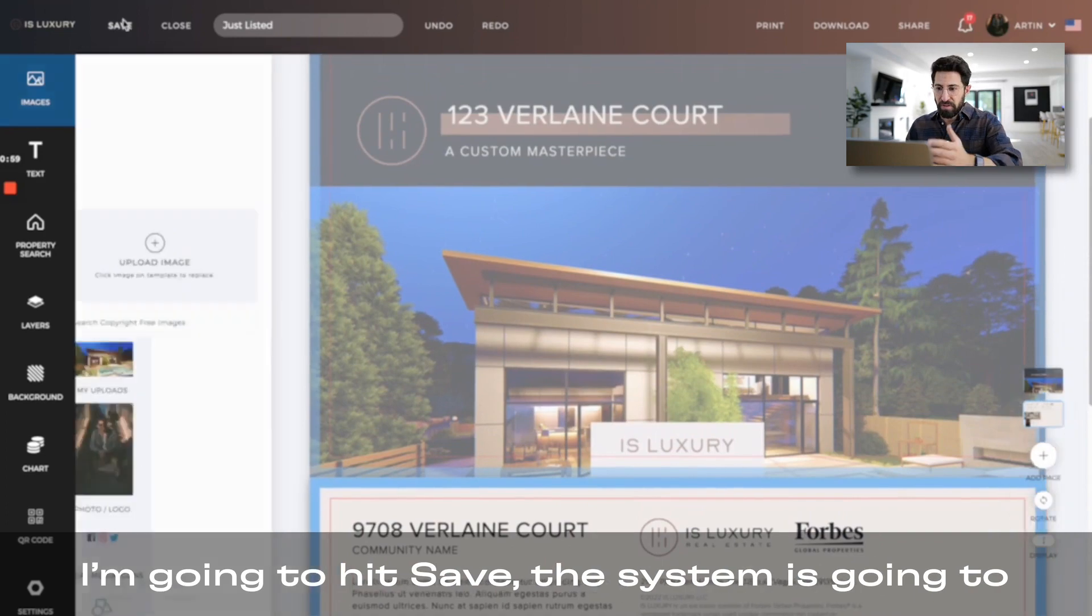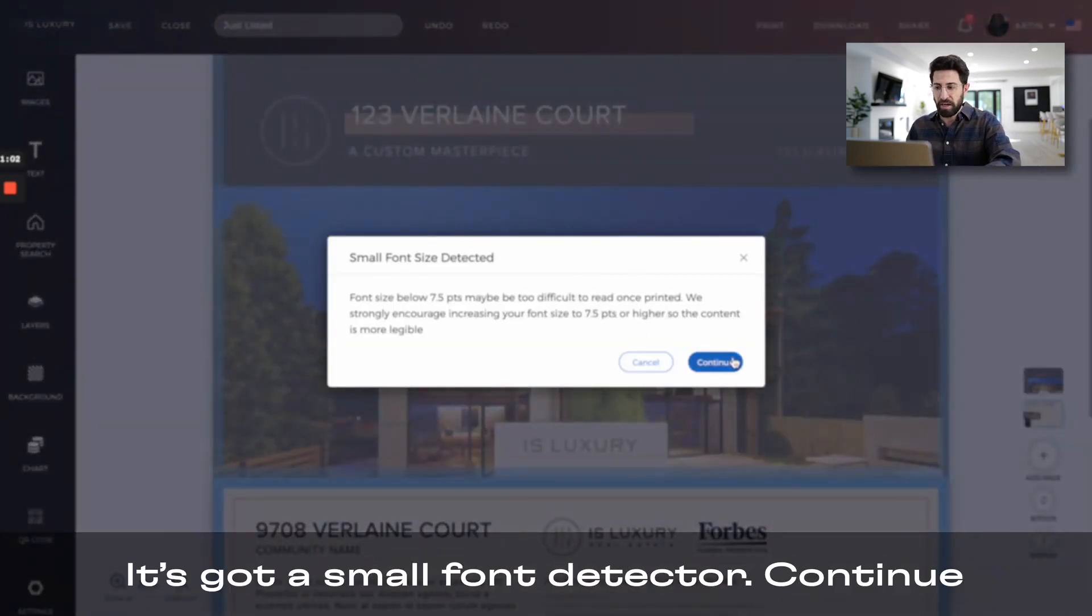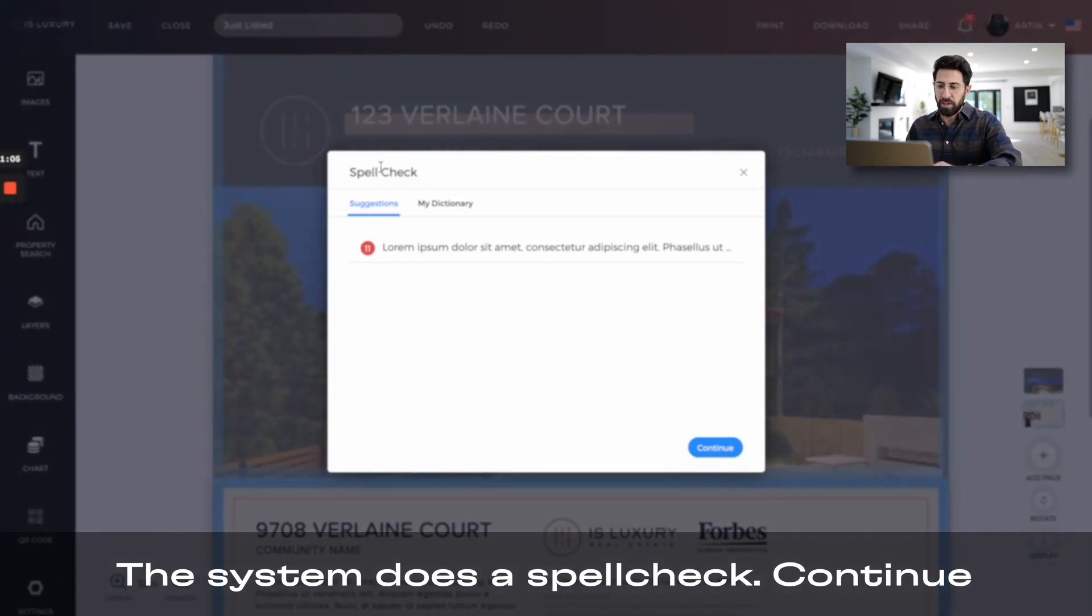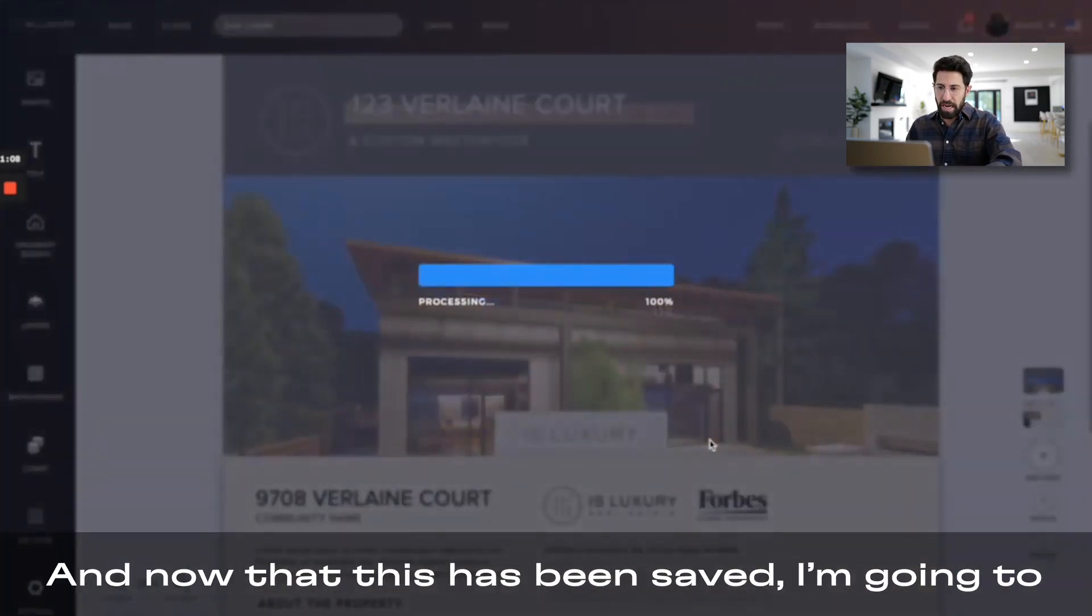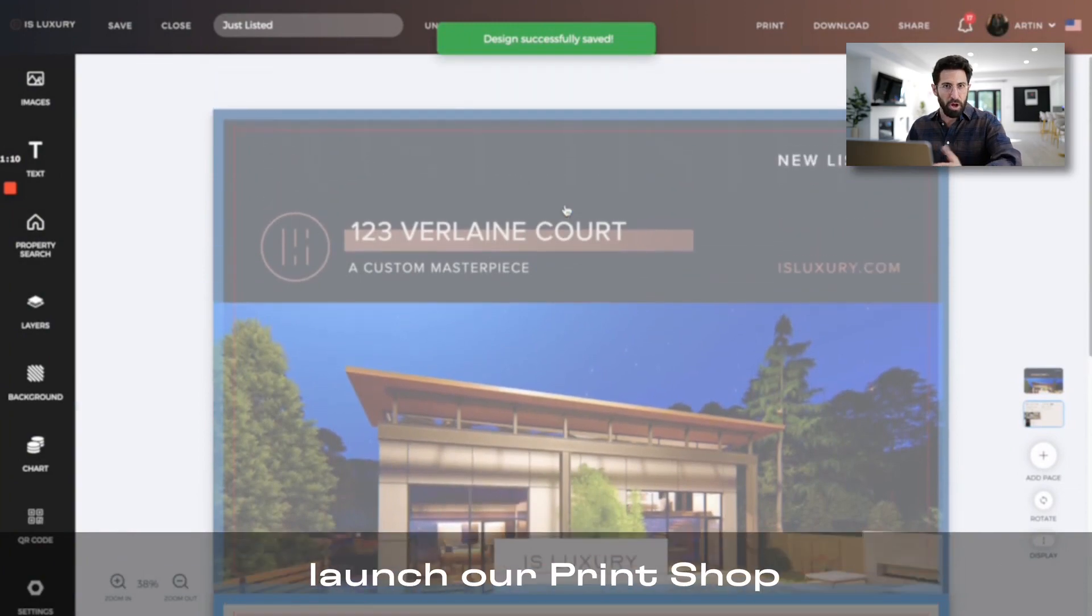I'm going to hit save, the system is going to do its thing, I get a small font detector, continue, system does a spell check, continue, and now that this has been saved, I'm going to launch our print shop.